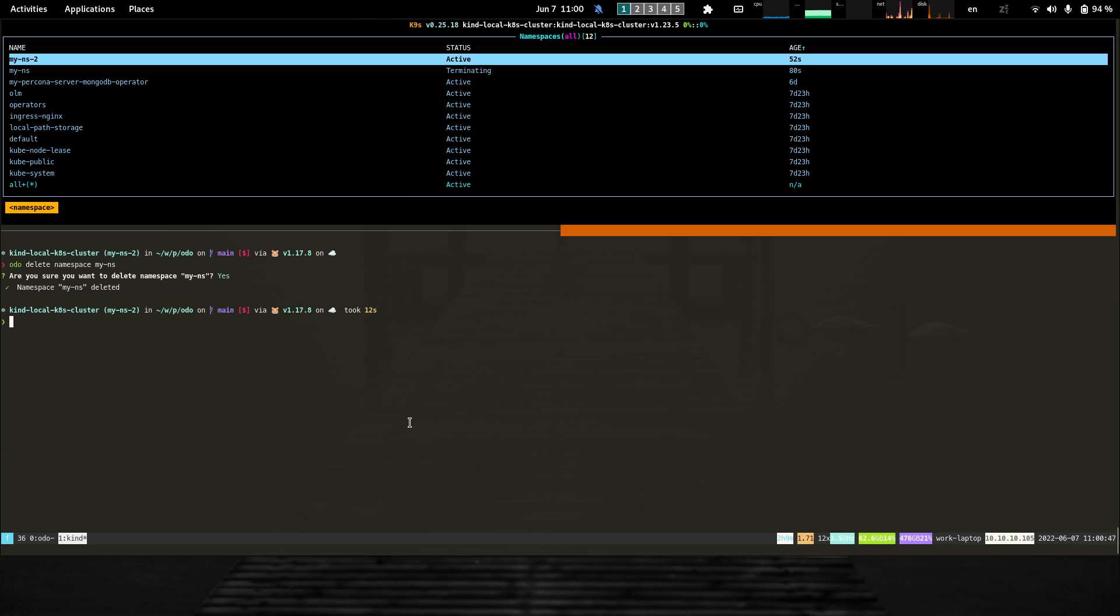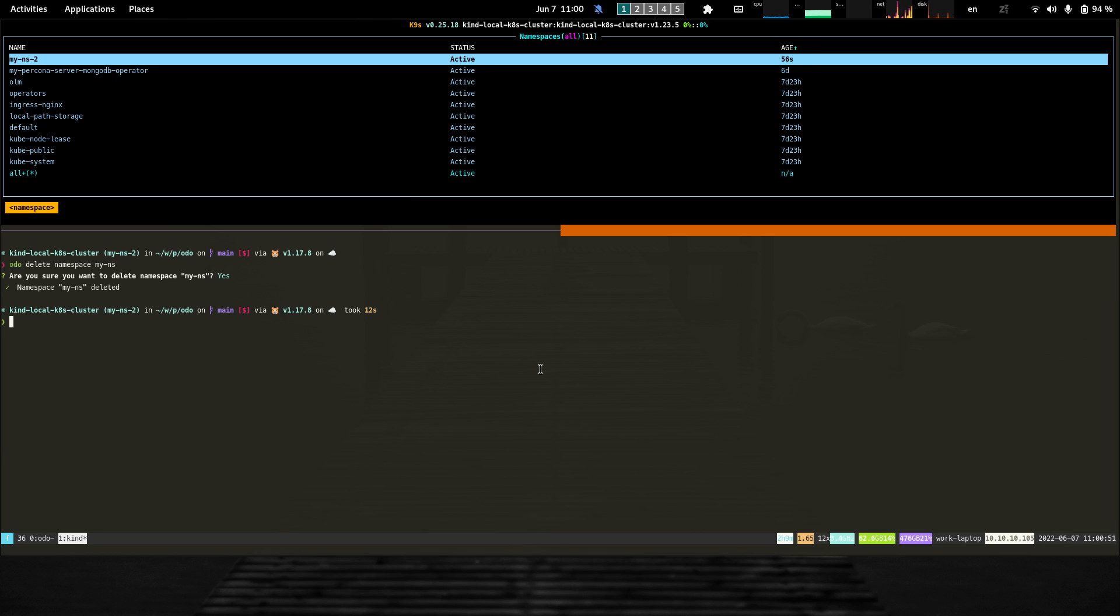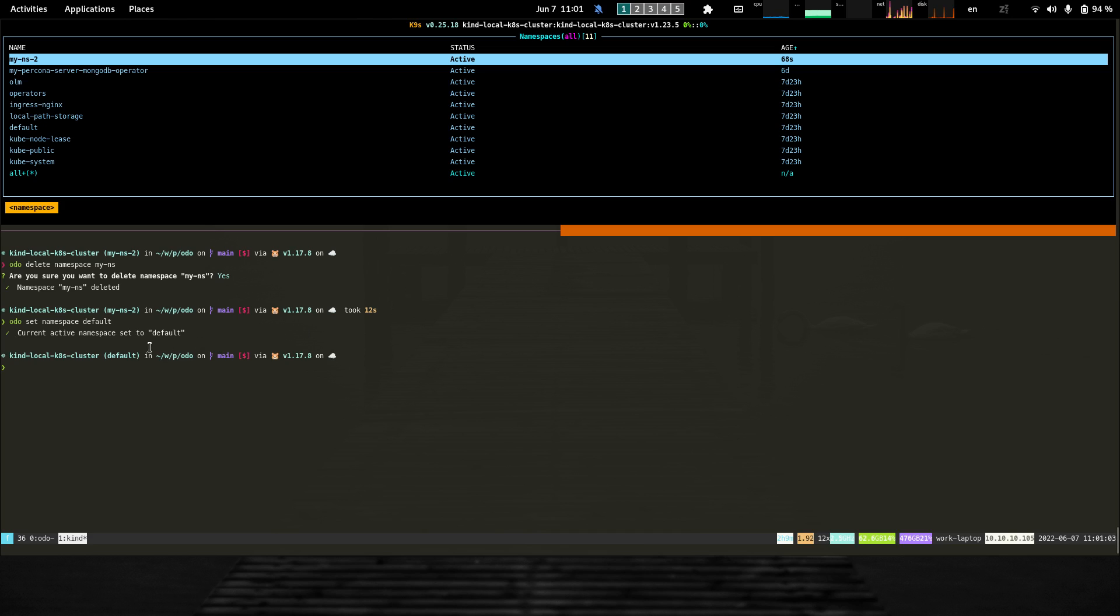The last command we added is the ability to set the currently active namespace or project. I can switch from my NS to the default one. This essentially modifies my current cube config configuration file to set the currently active namespace. We can see it from the prompt.